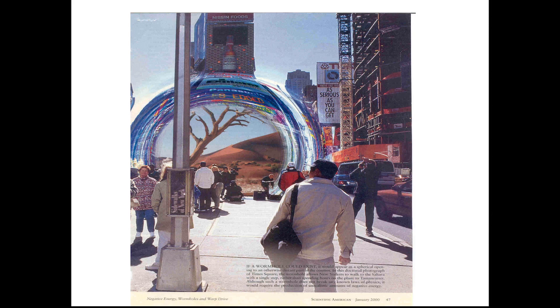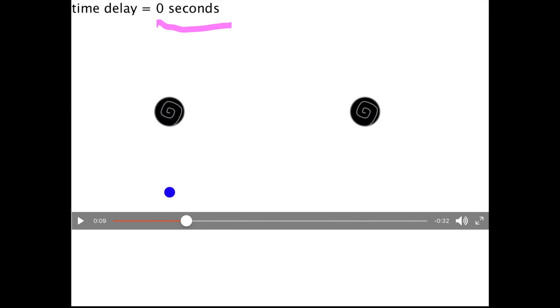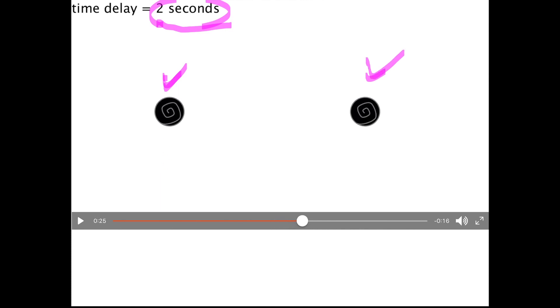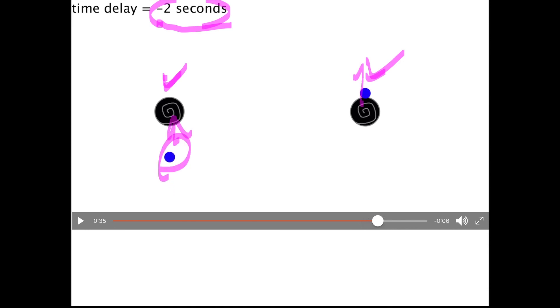Besides locations in space, you can actually also connect your wormhole mouths in different places in time. Here's a depiction with a zero-second time delay — an object goes into the wormhole mouth here and comes out here zero seconds later. Here's a two-second delay, so the object goes in here and comes out here two seconds later. And of course, we can go backward in time — two seconds before the object goes into this wormhole mouth, it's coming out of the other wormhole mouth.